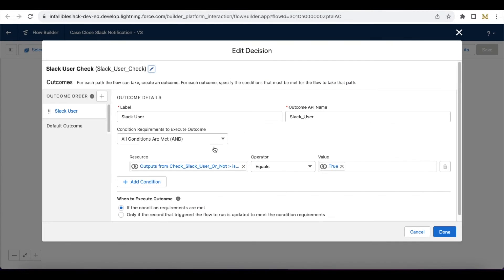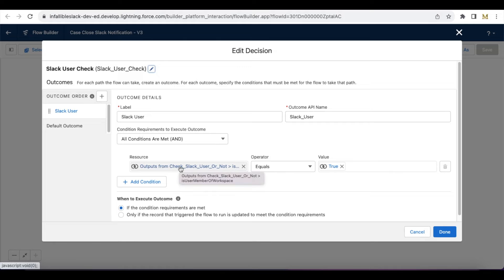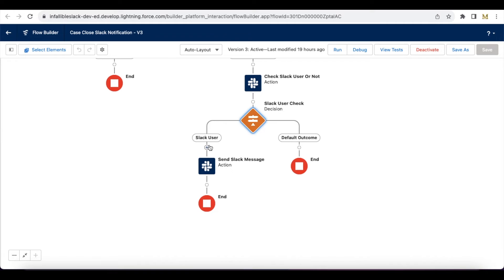I have a decision element here. From the previous check Slack user or not, I'm checking whether is user member of workspace is equal to true. If this is true, then that particular user is also available in Slack. If this returns as false, then this particular user is not in Slack, so I don't want to send a notification. If it is a Slack user, then it will come to the send Slack message block.